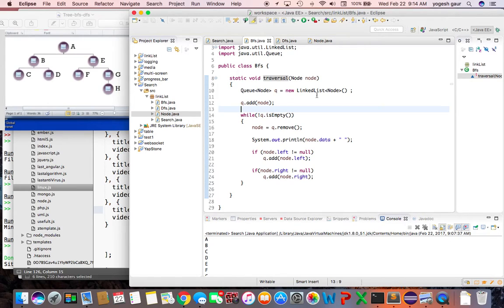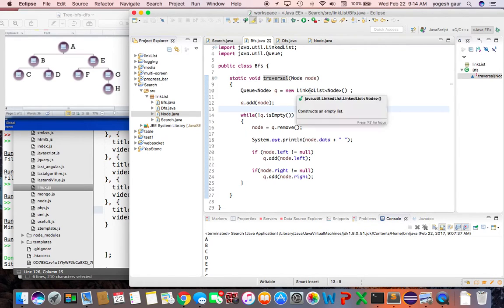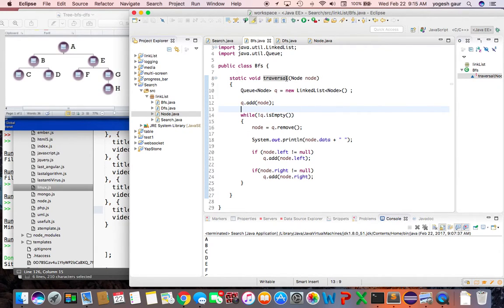To implement that, we use a Queue from Java. We declare a Queue and the concrete type we'll use is LinkedList — it could be any concrete type that implements the Queue interface. The first thing we do is take the root node and add it to the queue.